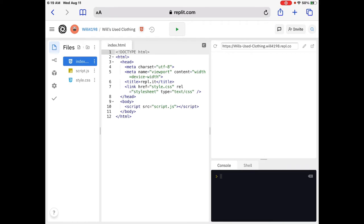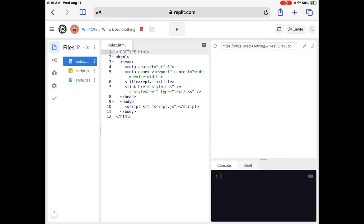Cool. Next is the rel, R-E-L, attribute, which defines the relationship. Rel, relationship? Okay. Between the link source and the current document. In this case, it indicates that it is the document's style sheets. Basically, the style sheet in CSS, we talked about CSS before, basically defines what the web page will look like. For example, font size and color.